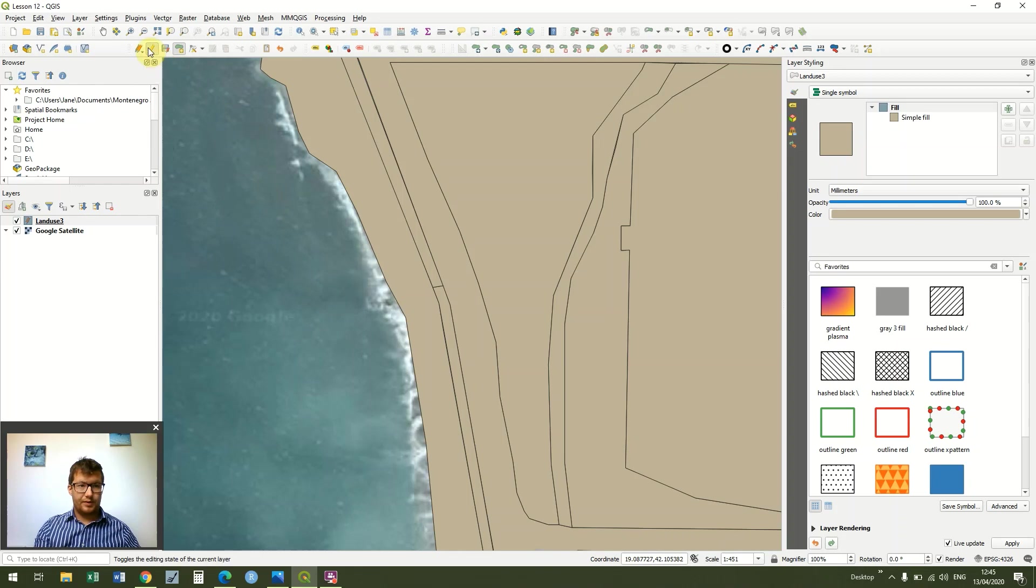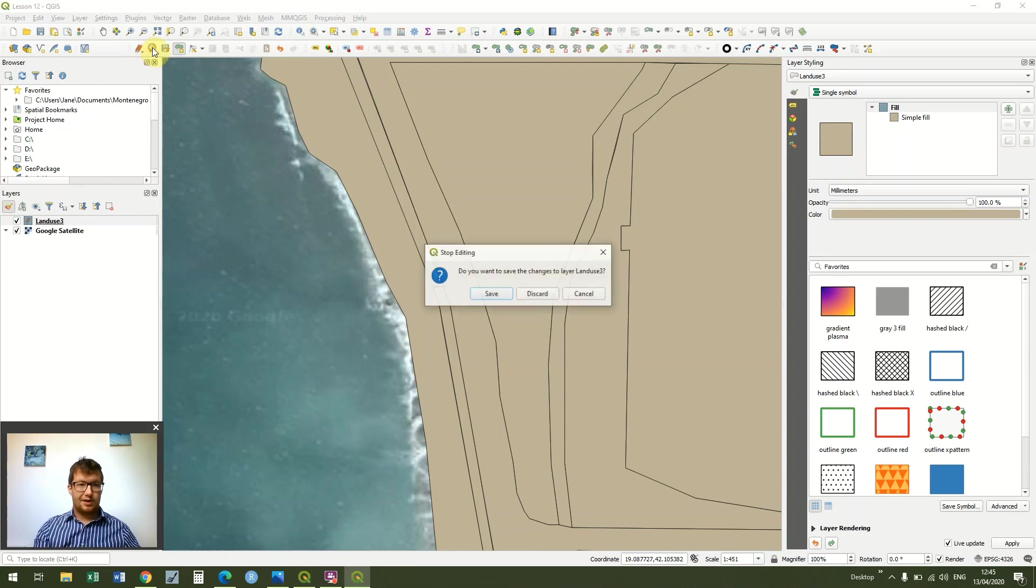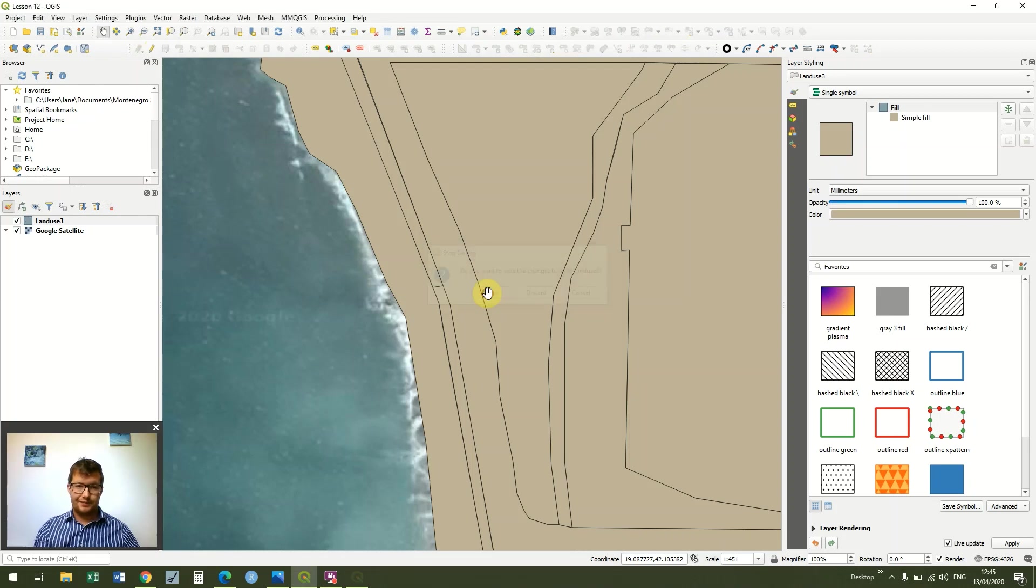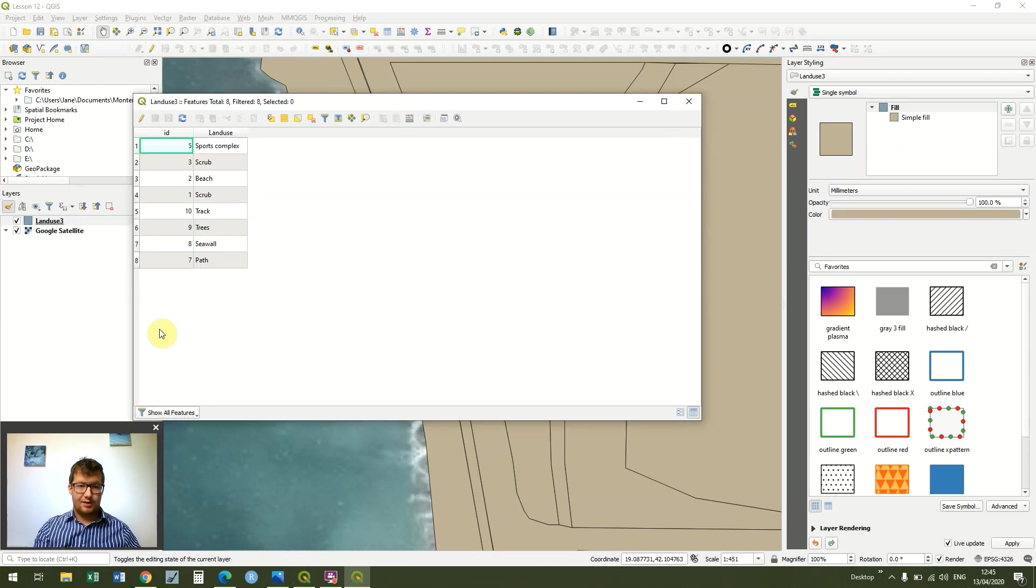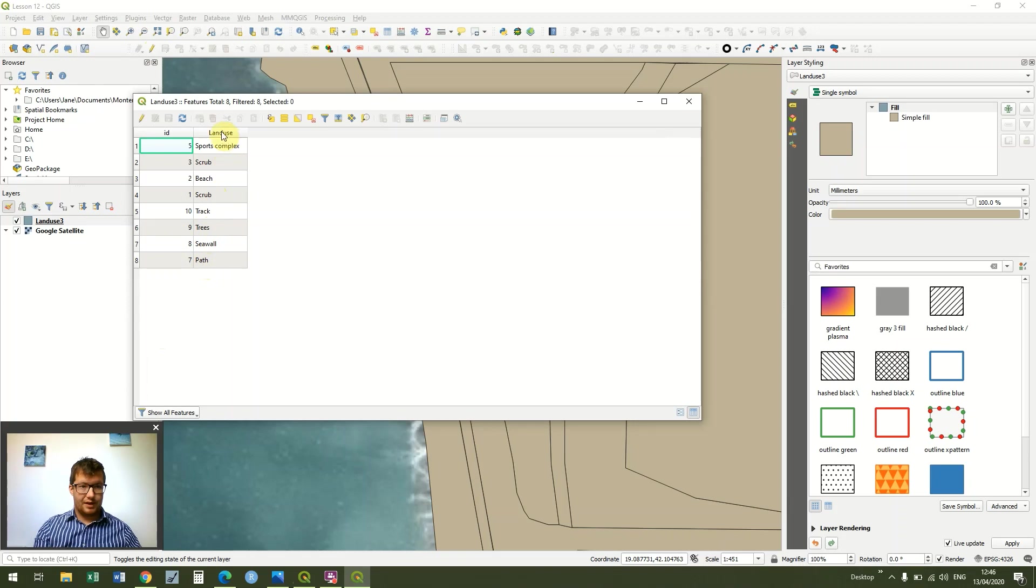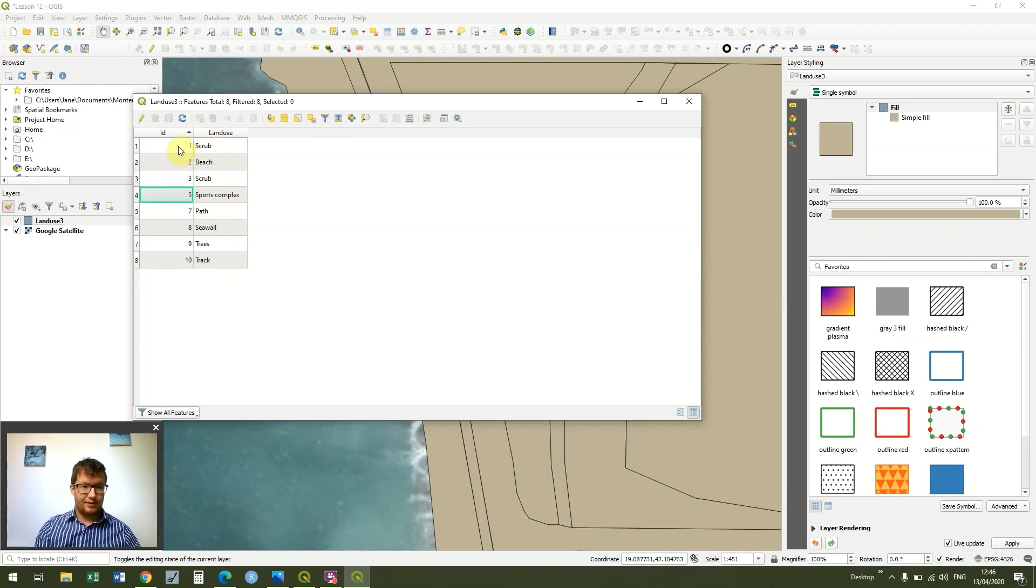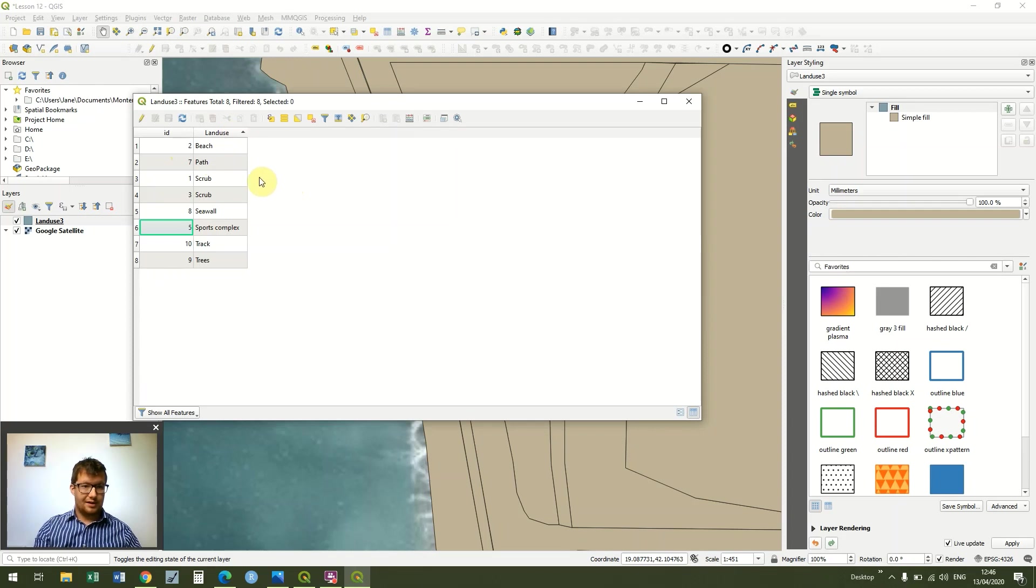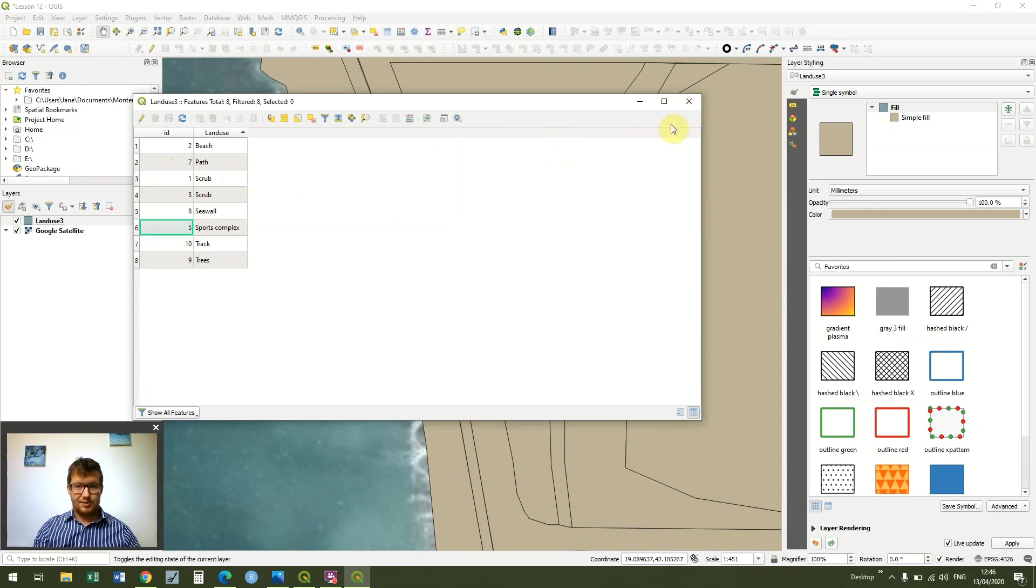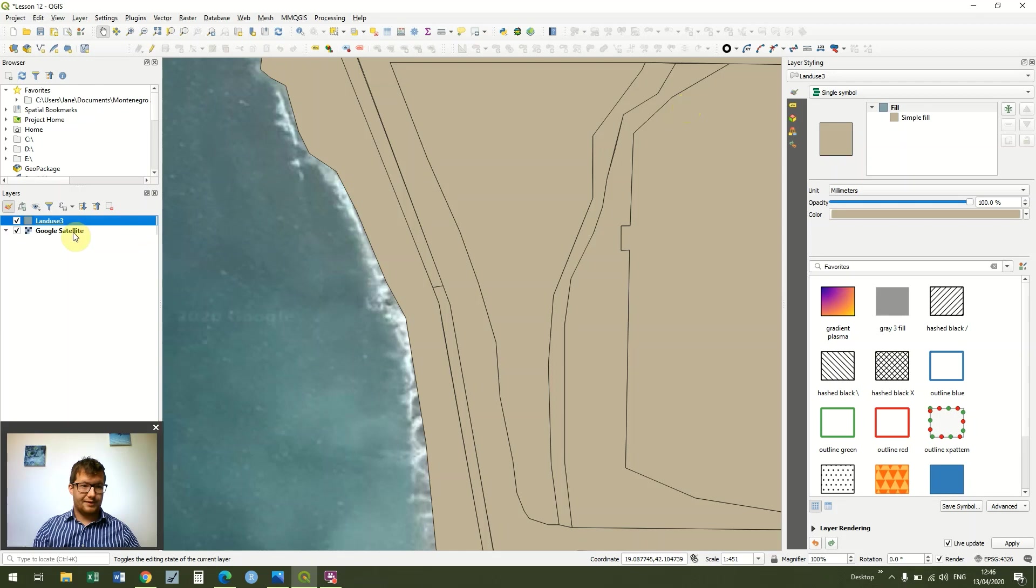And what we're going to do, just like all the others, is we're going to click toggle editing again and click save changes to our layer. And then if we right click, we can go into open attribute table, and we can go through and see that we have a number of different options. We can sort the ID by double clicking on ID, so it goes one, two, three, four, five. And we can sort the land use similarly by alphabetical order just by double clicking on land use. So you can see we've got a couple of areas of scrub. And if we had more areas, we'd be able to create this more accurately.